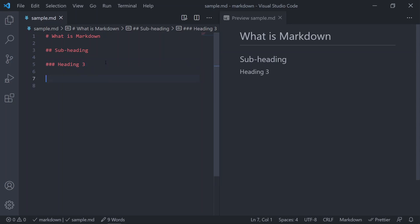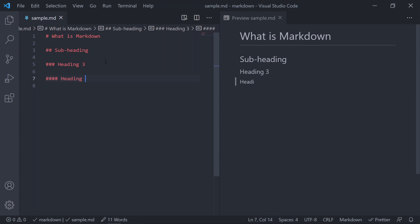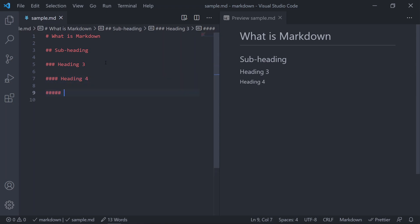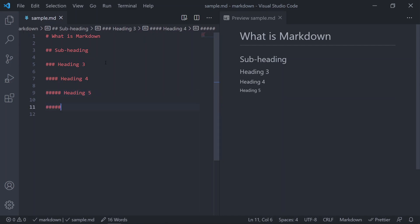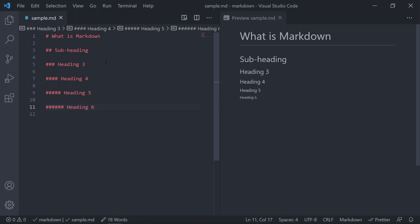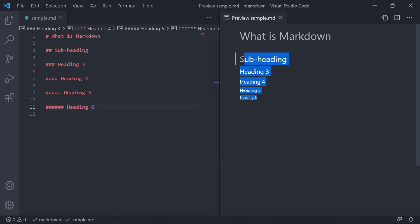Similarly, to create a level 4 heading, add four hash signs. Then level 5 heading with five hash signs, and finally level 6 heading with six hash signs. So that's how you can create headings in Markdown.